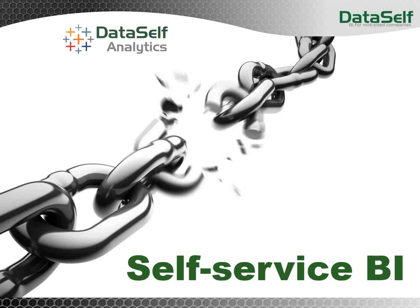So Self-Service BI tackles that problem to allow business people to access information anytime, anywhere, using desktop, web, and mobile devices. And if they don't have an existing report to answer the question, they can change it. They can create a new one if needed.